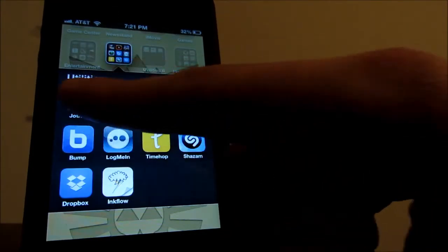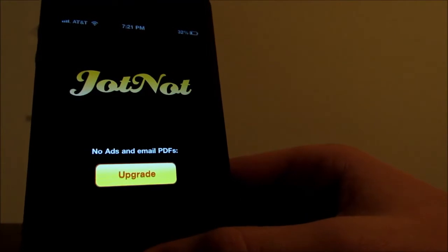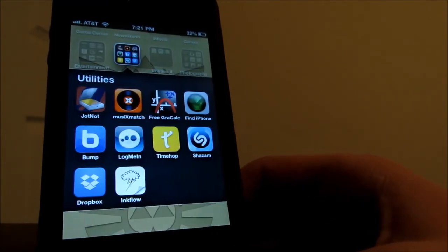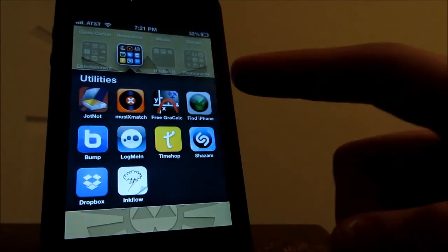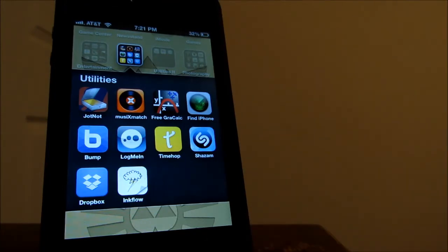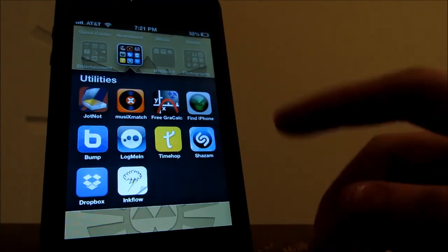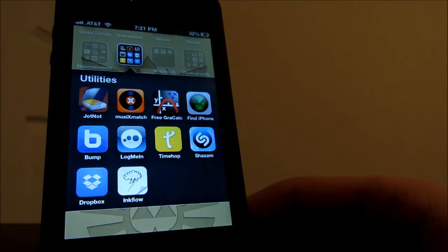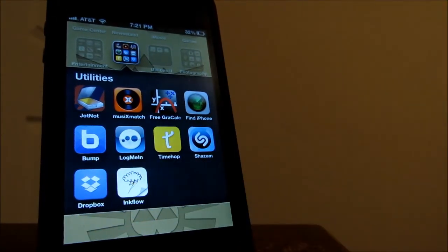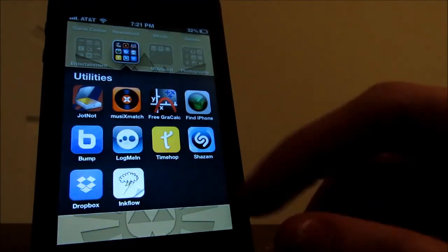I have JotKnot which is like a scanner basically for the iPhone. And I have MusicX Match which basically what it does when you're playing a song it will actually show the lyrics while it's playing the song. So you can sing along to your favorite tunes. It's pretty awesome. I have a free graphing calculator that's just for math class. I have the Find My iPhone app here.